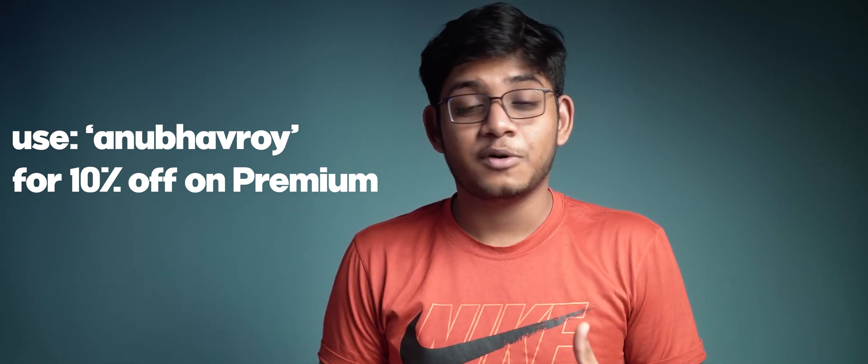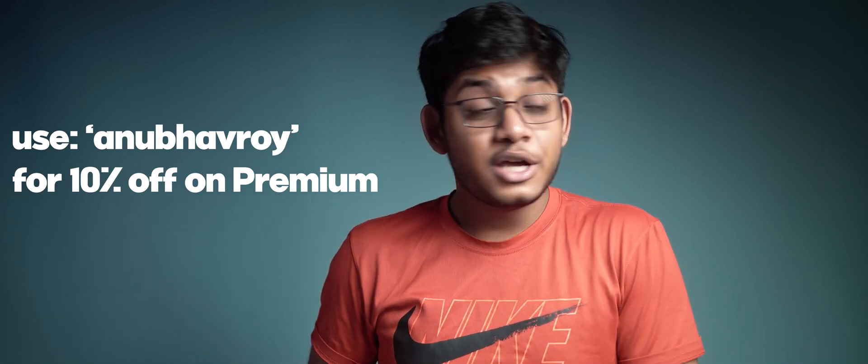With that said guys, thank you so much for watching. Hope you guys learned something from this video. If you did let me know in the comments below, I love reading all of them and replying to all of them. With that said, this is Anubhav signing out. You guys have a great day, stay safe, peace out.